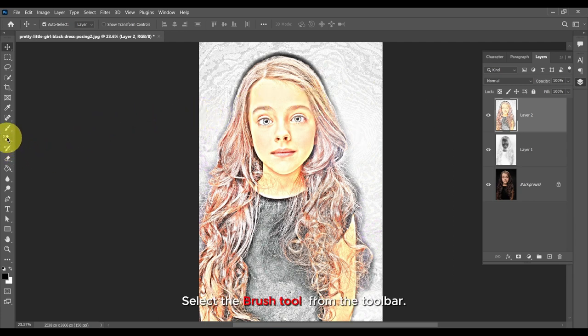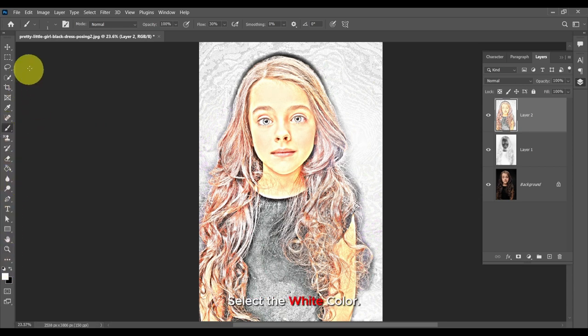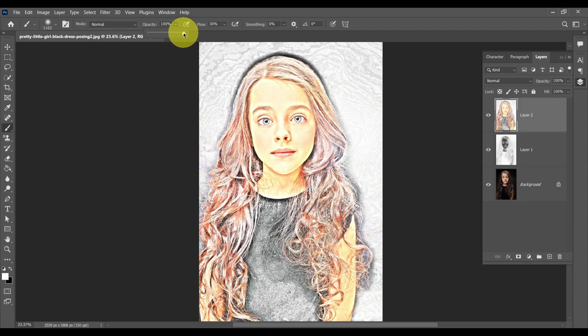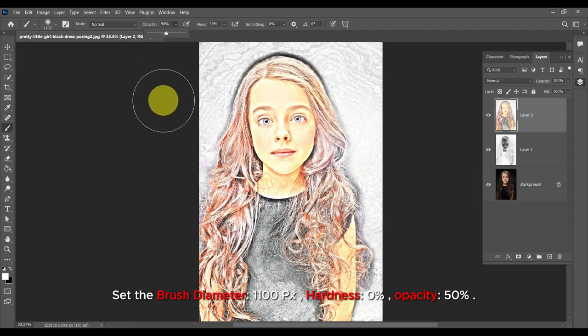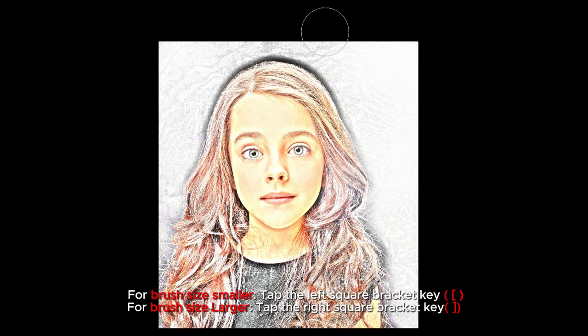Select the Brush tool from the toolbar and select the white color. Set the brush diameter to 1100 pixels, Hardness to 0%, and Opacity to 50%. Fill the white color in the background. For a smaller brush size, tap the left square bracket key; for a larger brush size, tap the right square bracket key.